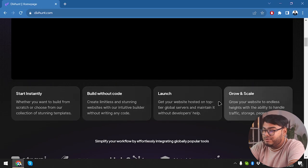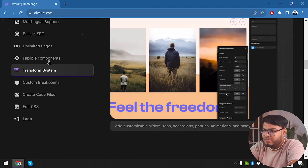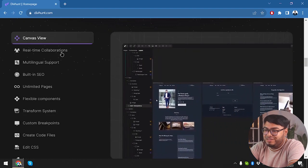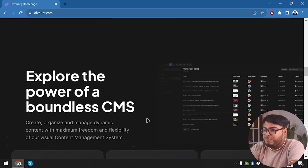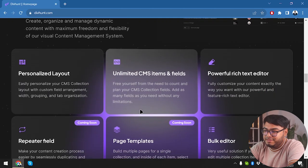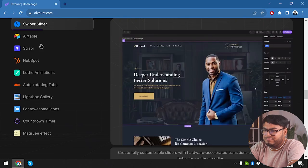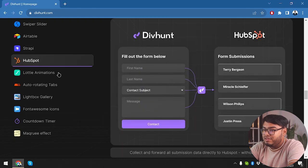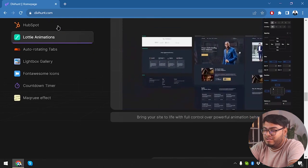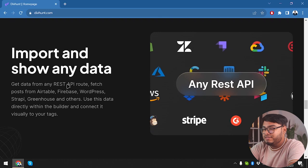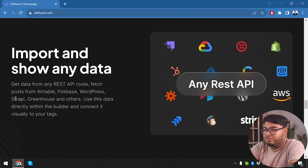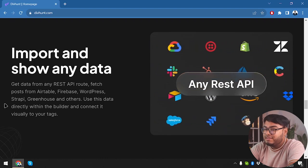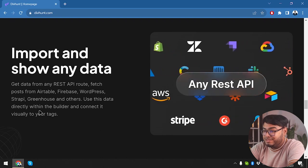As you can see there are lots of things here: canvas view, real-time collaborations, multi-language support, built-in SEO. We can explore the power of a boundless CMS, personalized layout, unlimited CMS items and fields. There are lots of things - Airtable, Strapi, HubSpot, Lottie animations and more. Import and show any data from any REST API, fetch data from Airtable, Firebase, WordPress, Strapi, Greenhouse and others. You can use this data directly within the builder and connect it visually to your tags.